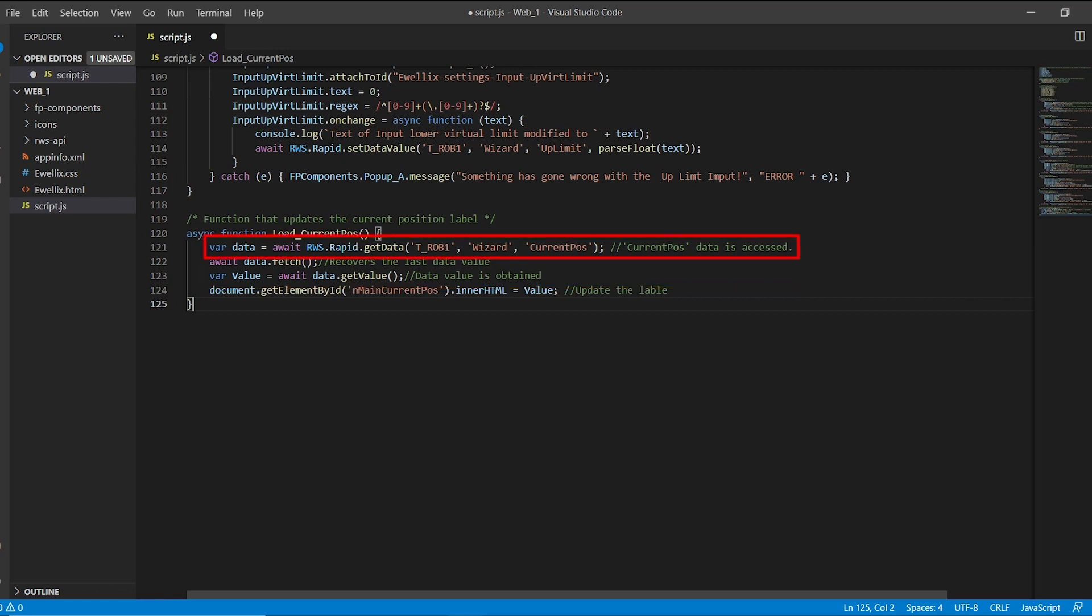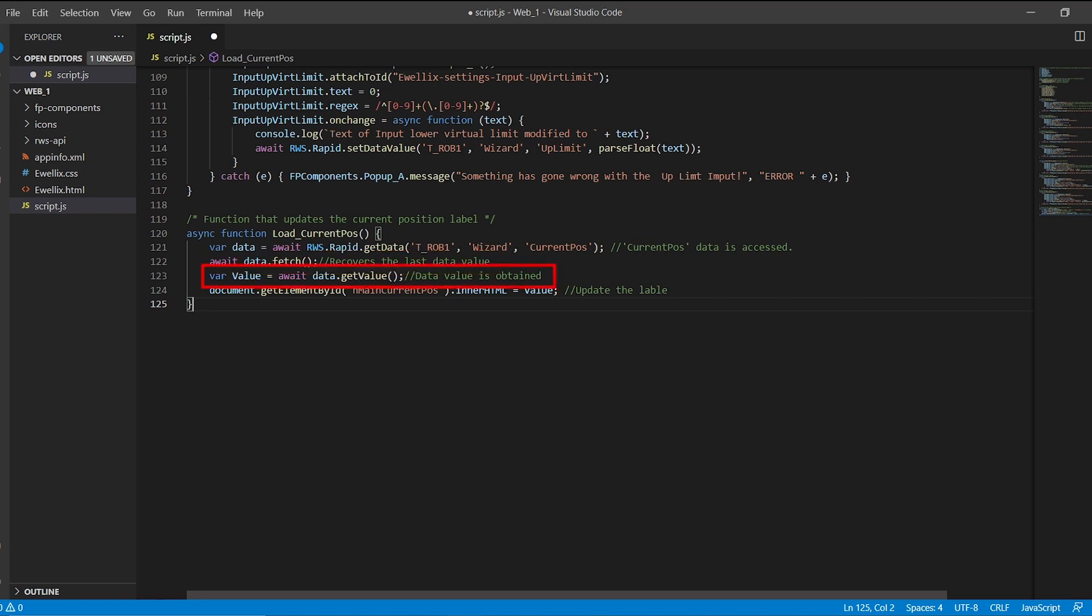The first thing we do is create a variable called data where we will store the address of the variable to read. With the next line we make the controller update to the last value of the variable. With the third line we get the data and finally we update the value of the label.